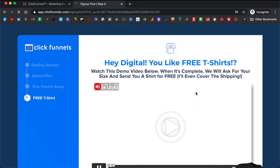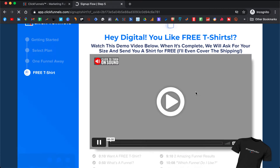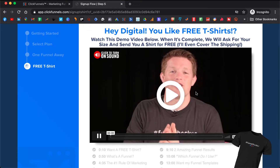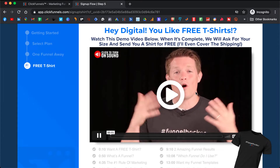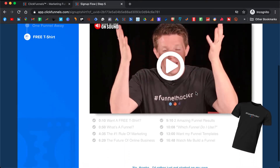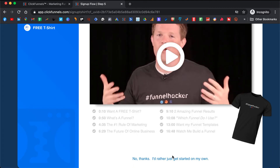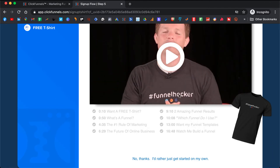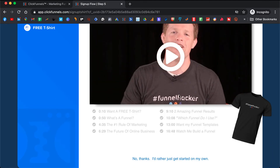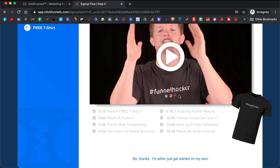You can watch this video from Russell if you want the free t-shirt. He will give you some basic instructions about what a funnel is and things like that.